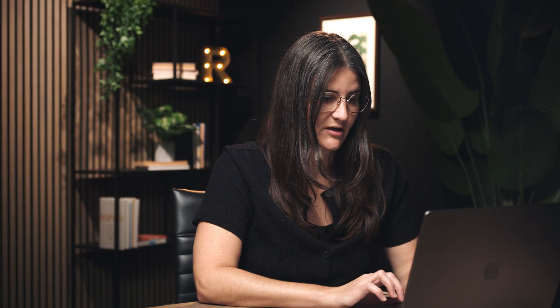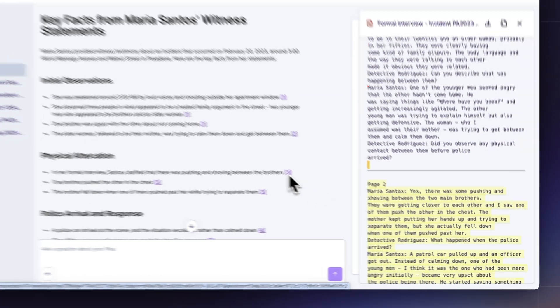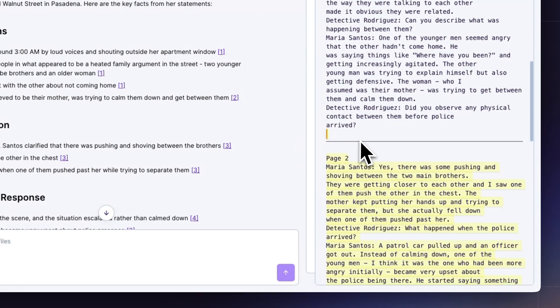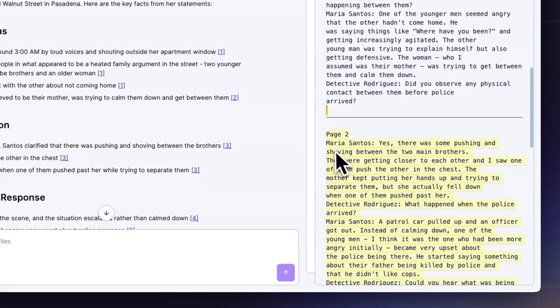These kind of inconsistencies are gold for cross-examination. I can check it out with a citation. If I click on that citation, I'll see exactly where she says this in the interview, which is great. So now I know what I need to cite if I need to cite it.